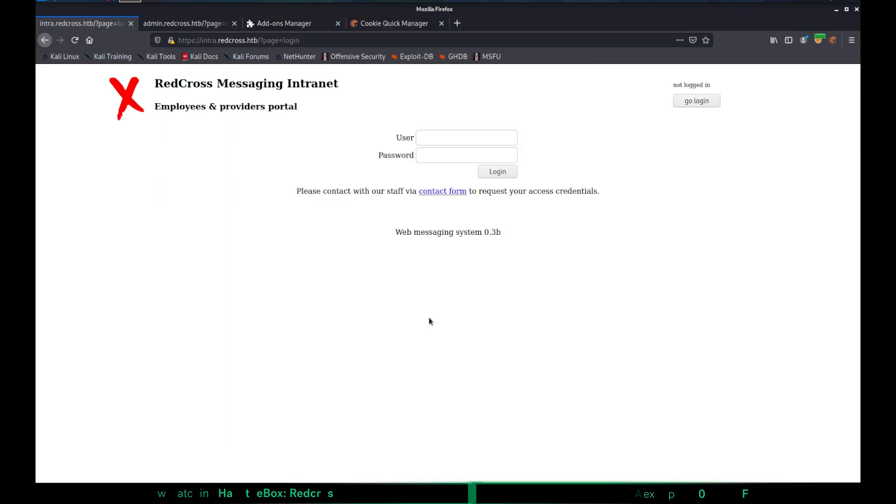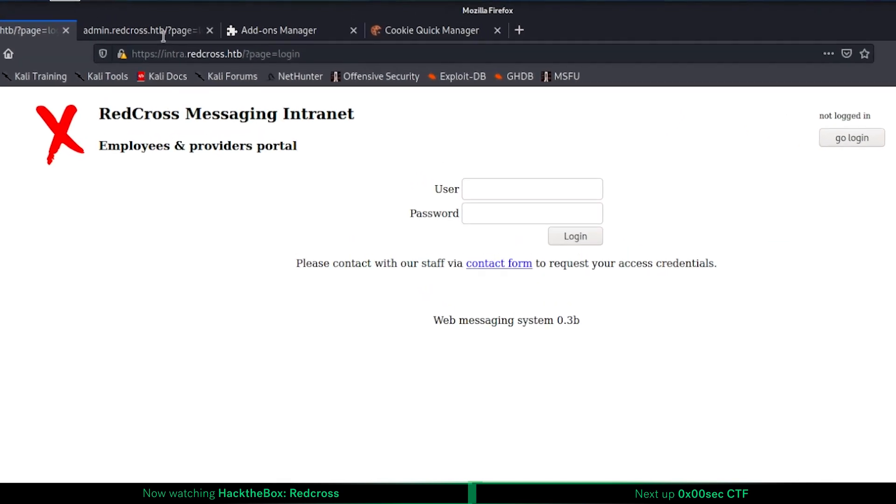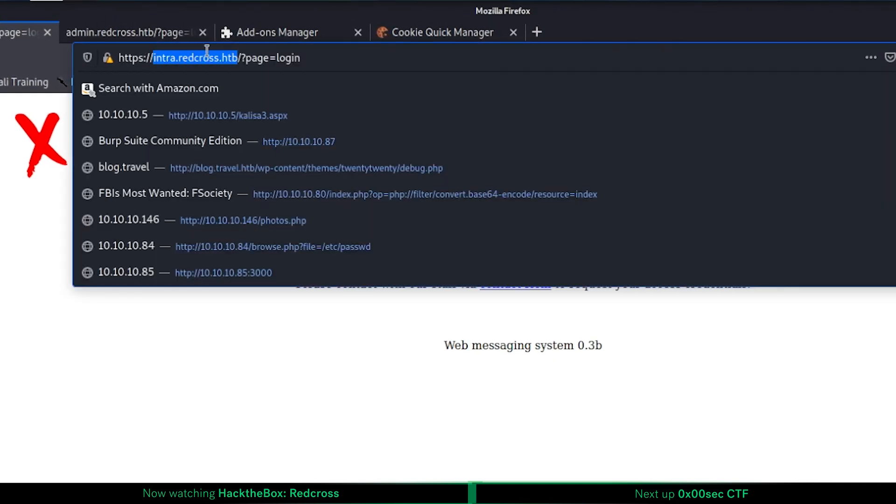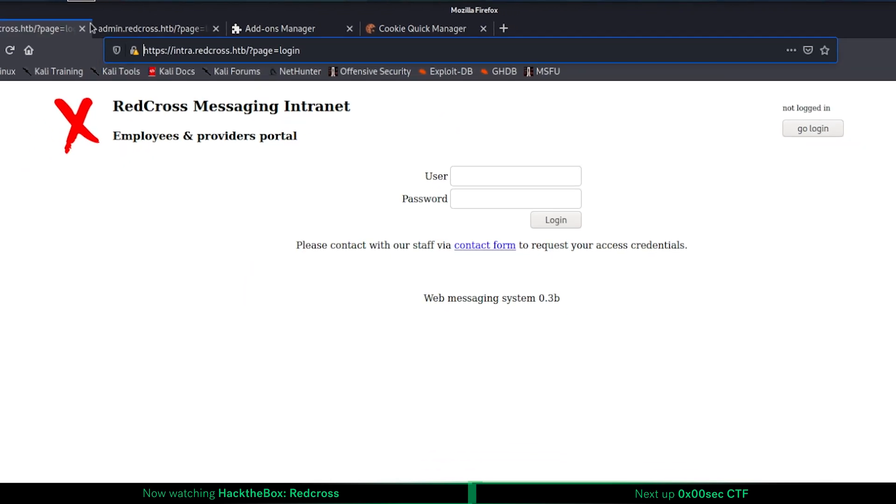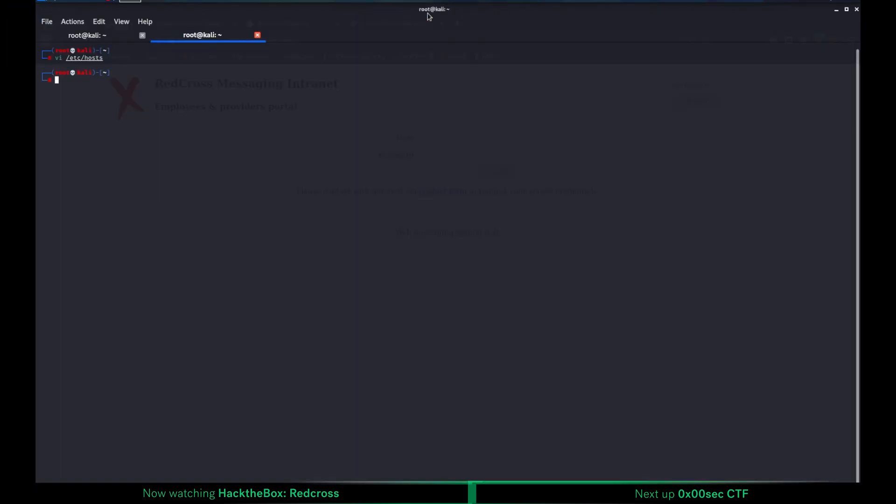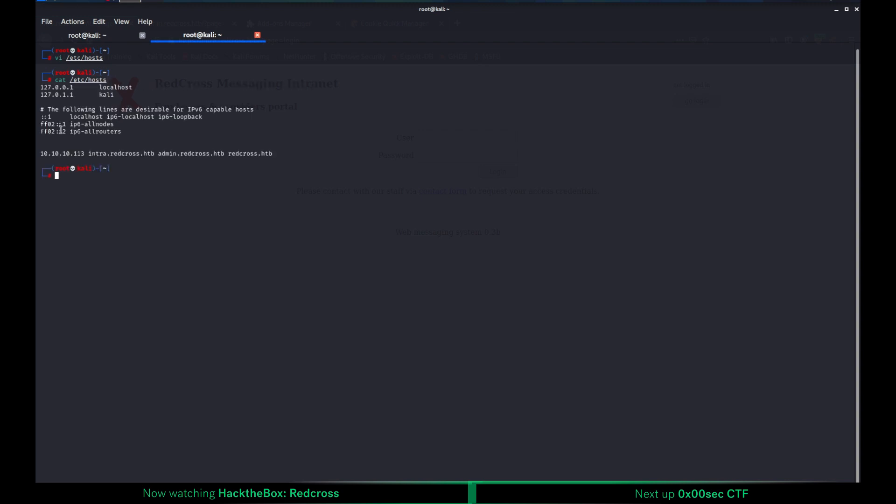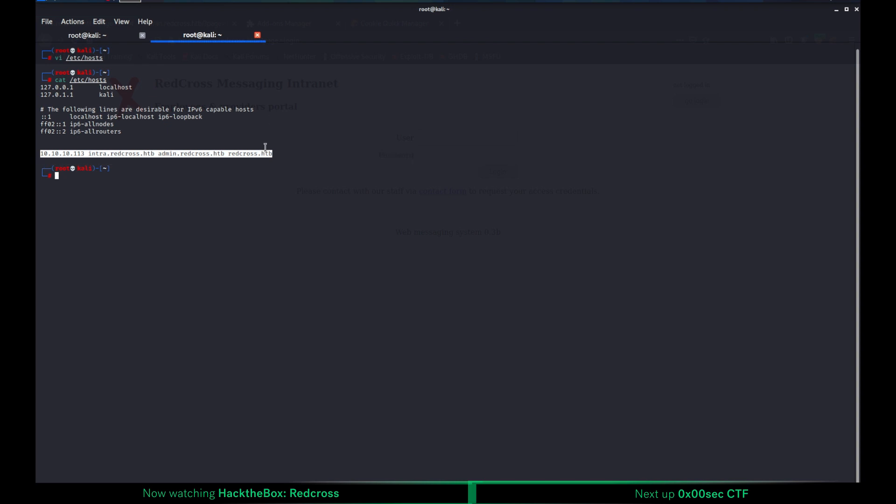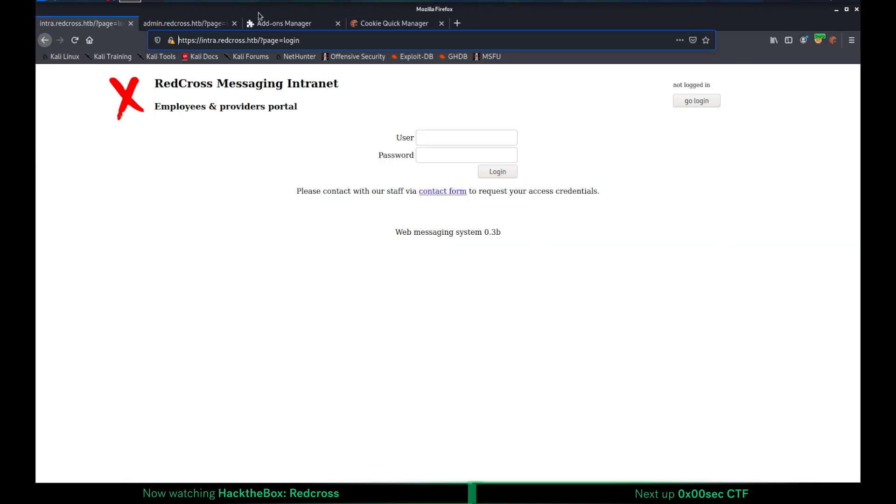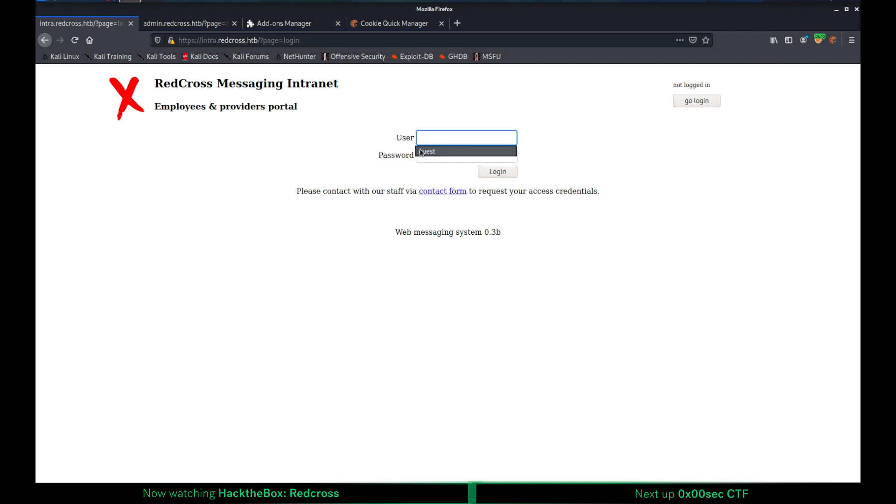In this video, we will see how to exploit broken session management vulnerabilities on a HackTheBox machine called Red Cross. I already done some basic enumeration and I found these subdomains: intra.redcross and also admin.redcross.hackthebox. Of course, I added this to etc hosts file. Let me show you really quickly in the following format. So let's go back to browser. After doing some basic enumeration for the known username and password combinations, I realized that for guest guest, we are getting a different response than the others.